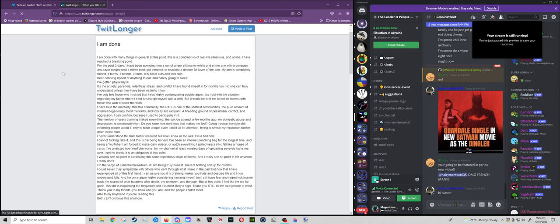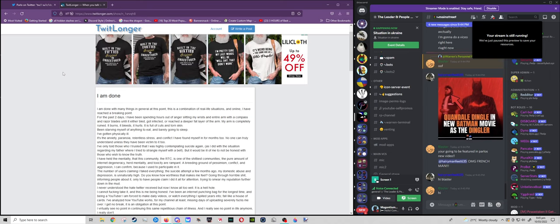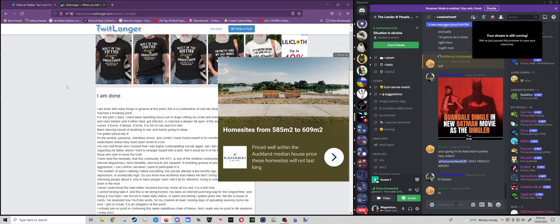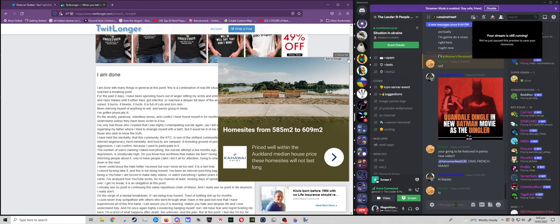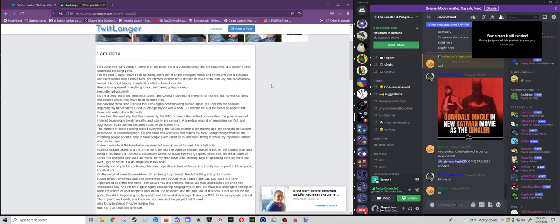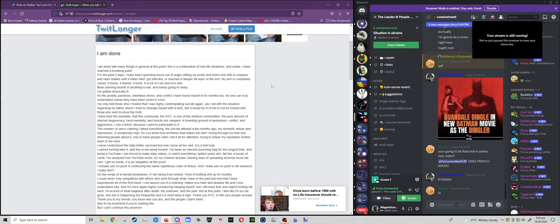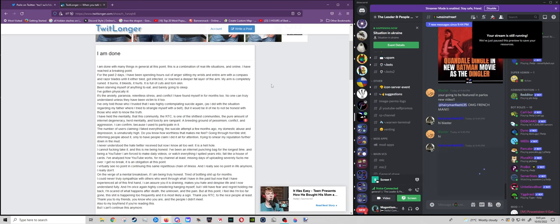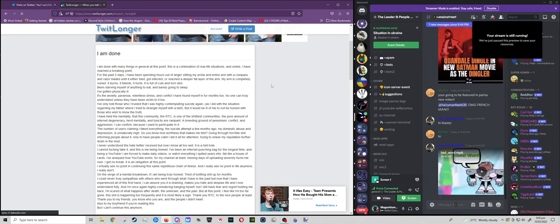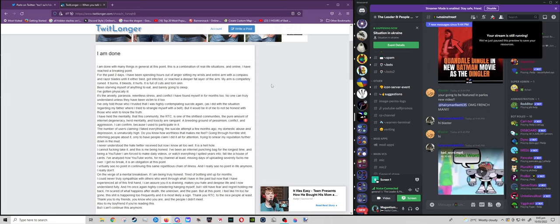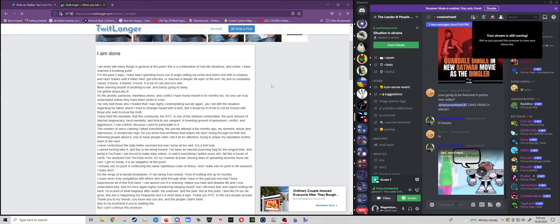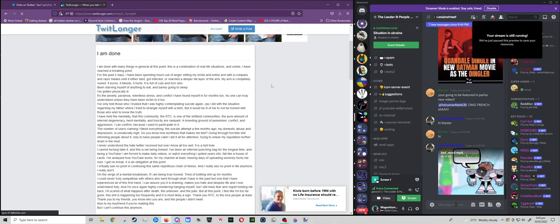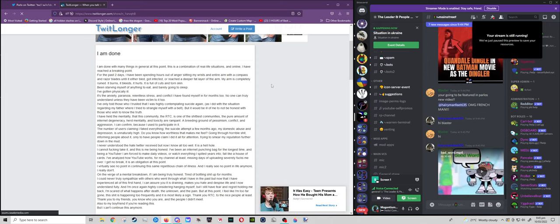This is what he said. I am done with many things in general at this point. This is a combination of real life situations and online. I have reached a breaking point. For the past two days, I've been spending hours out of anger slitting my wrists and entire arm with a compass and razor blades until it either bled, got infected, or reached a deeper fat layer of my arm.